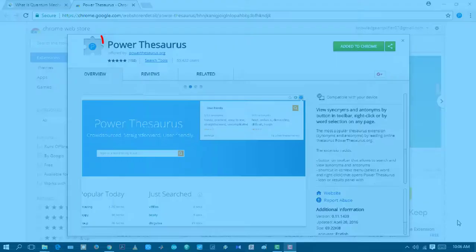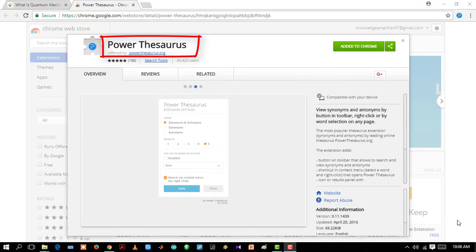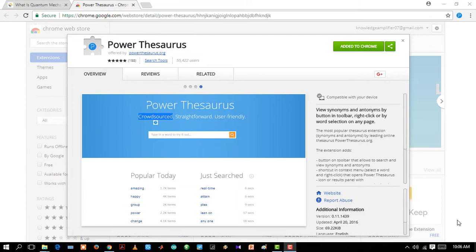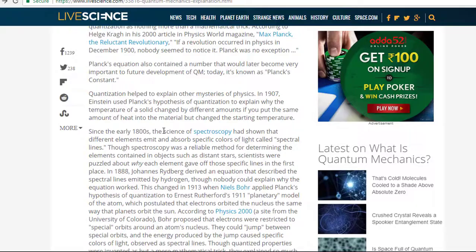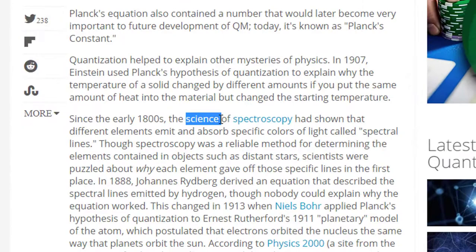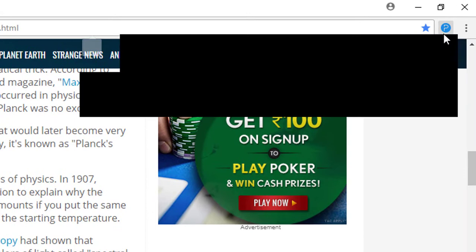Power Thesaurus. For a student it's always important to find similar or opposite of any word. Now Power Thesaurus helps you to easily find the synonyms and antonyms of any word you want. Let's see how it works. First select a word, then click the extension. You can see synonyms and antonyms are shown.